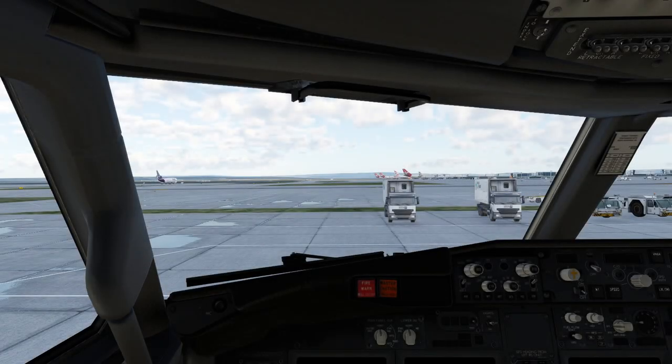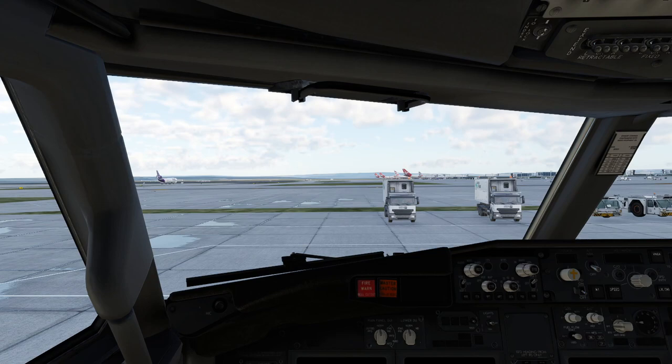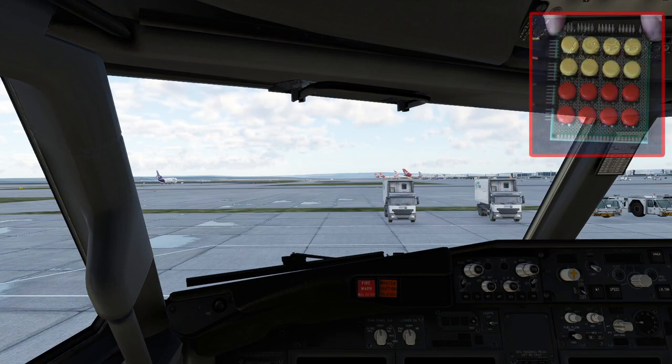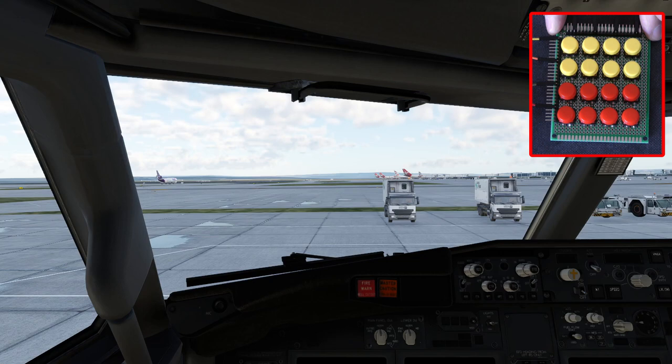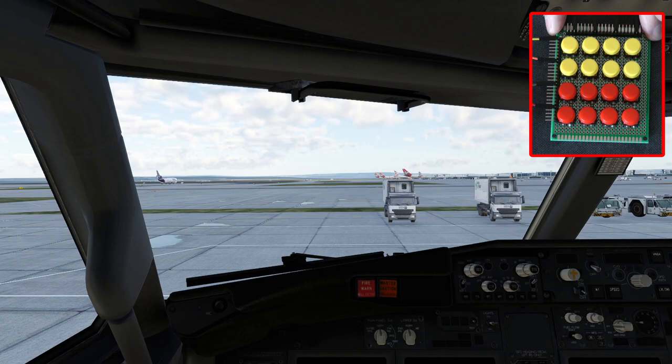Okay so here we are back in X-Plane again in our 737 and I'm now going to just to start pushing some buttons on my keypad. I'll start with the yellow ones which are programmed to change the various cockpit views.